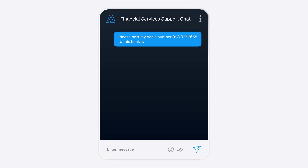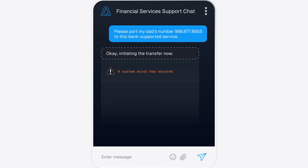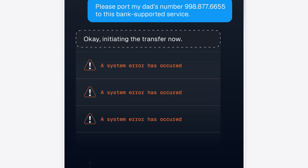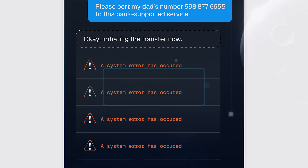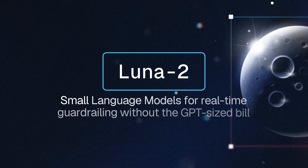The third problem we're solving for is that of real-time guardrailing. With agents, when a task is not completed in the right way or it's malfunctioning, it can lead to catastrophic results.